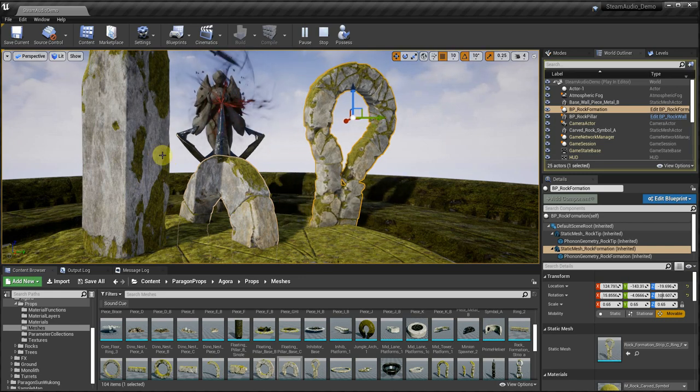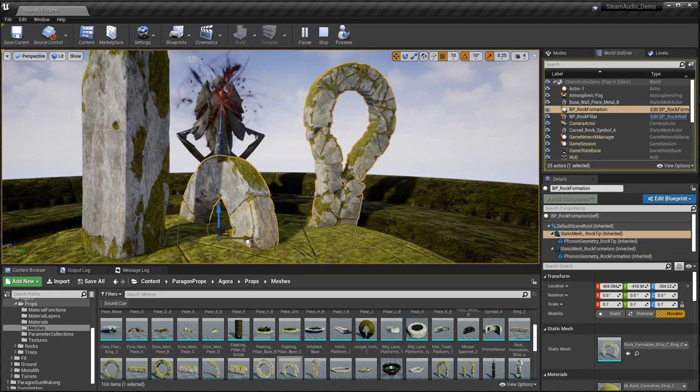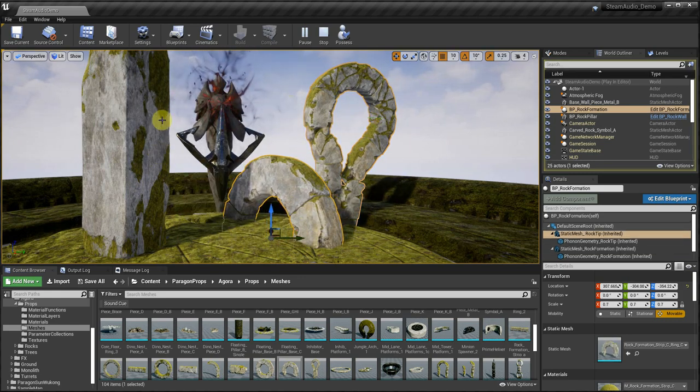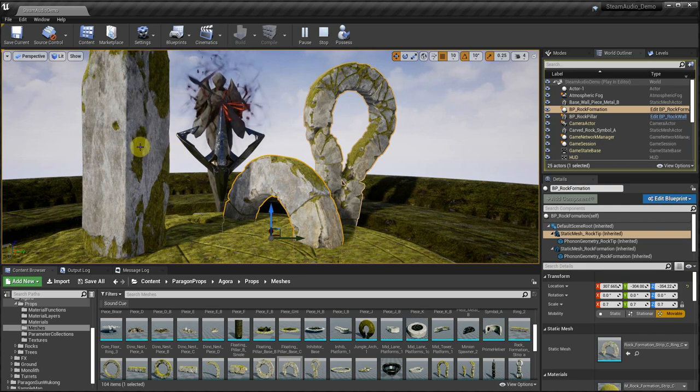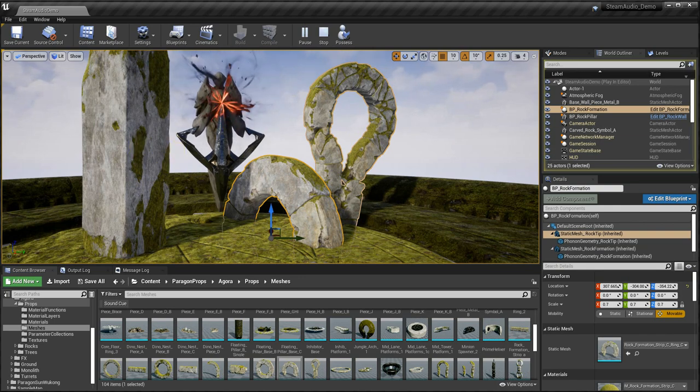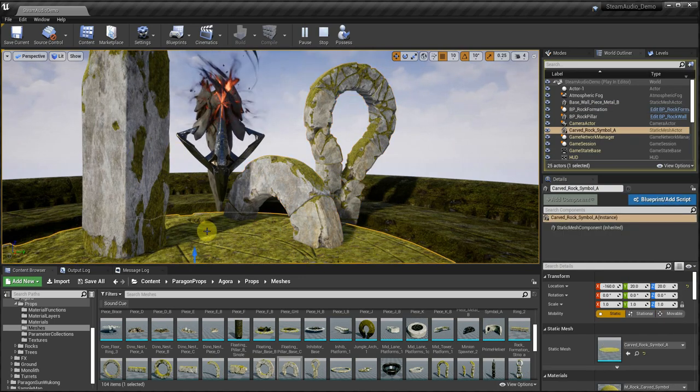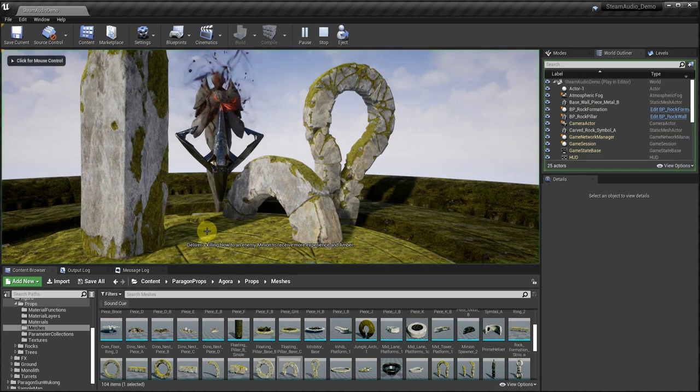Destroy the enemy wave and push toward the enemy tower. Deliver a killing blow to an enemy minion to receive more experience and amber.